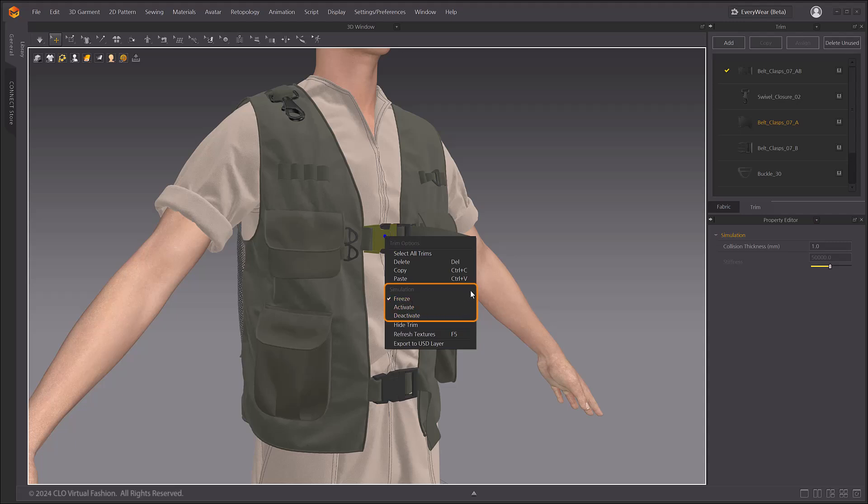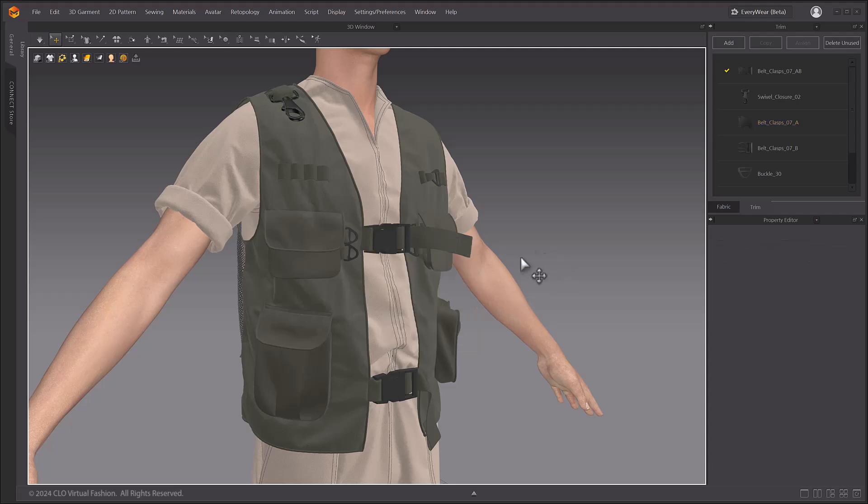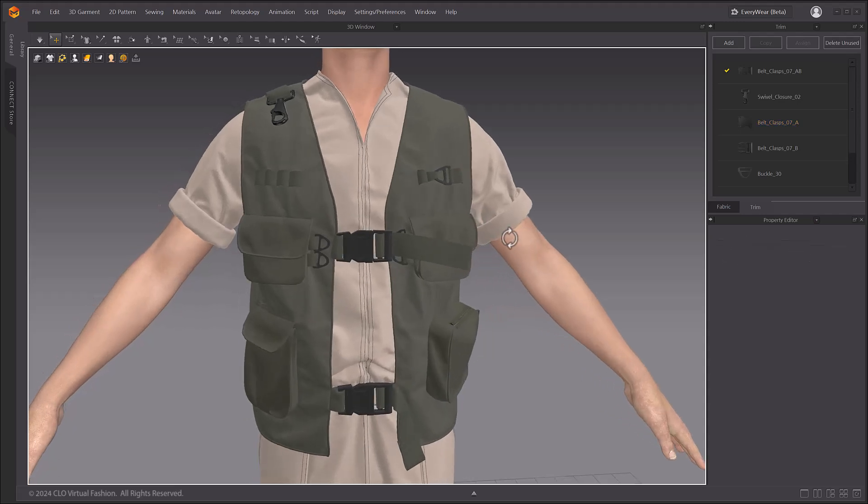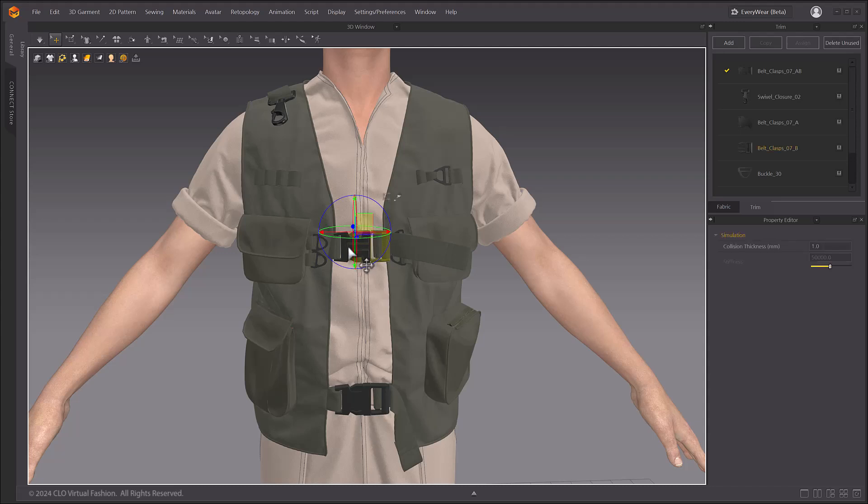The biggest update to this feature is that when Trim is activated, it will be simulated along with the pattern and will be affected by gravity.